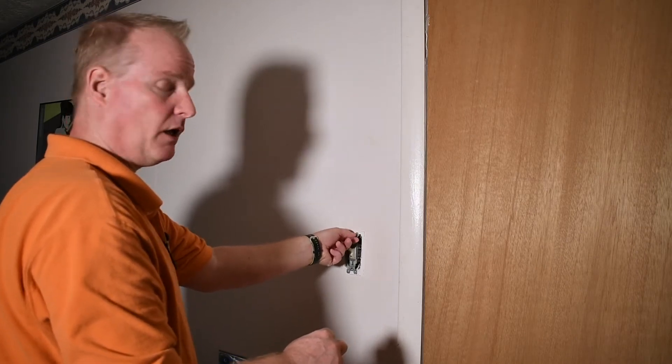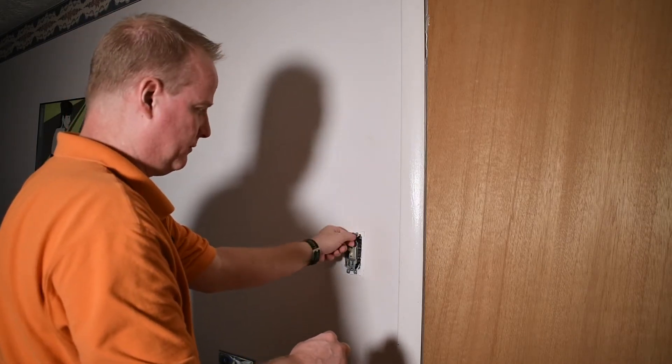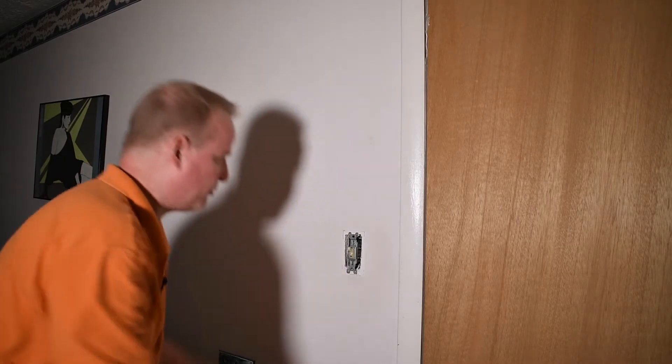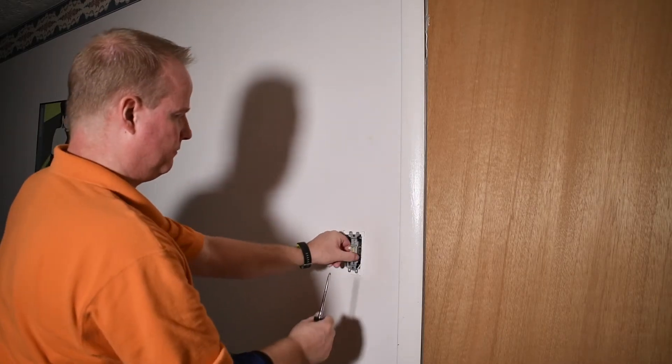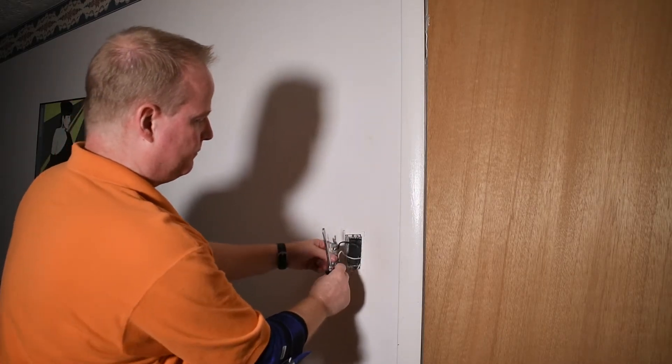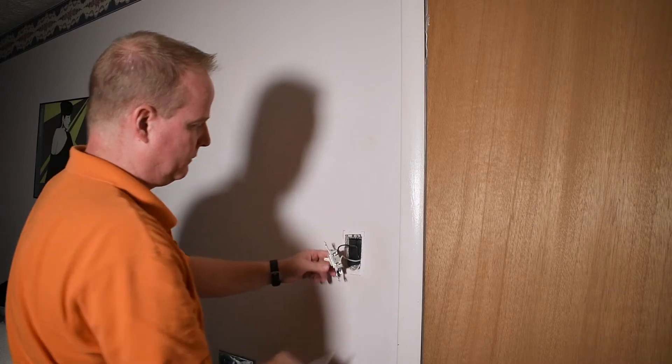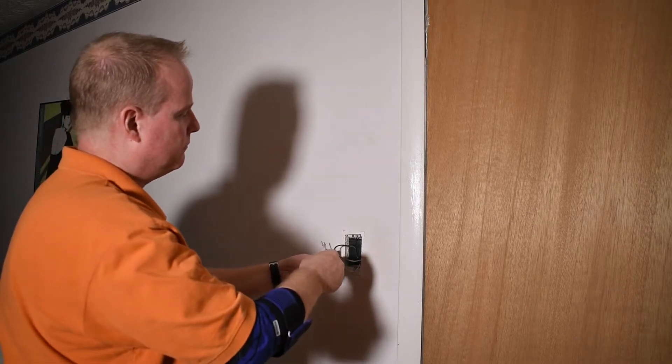And again, the power has been turned off for this switch to do this operation. So now we can pull this free and get working on it.